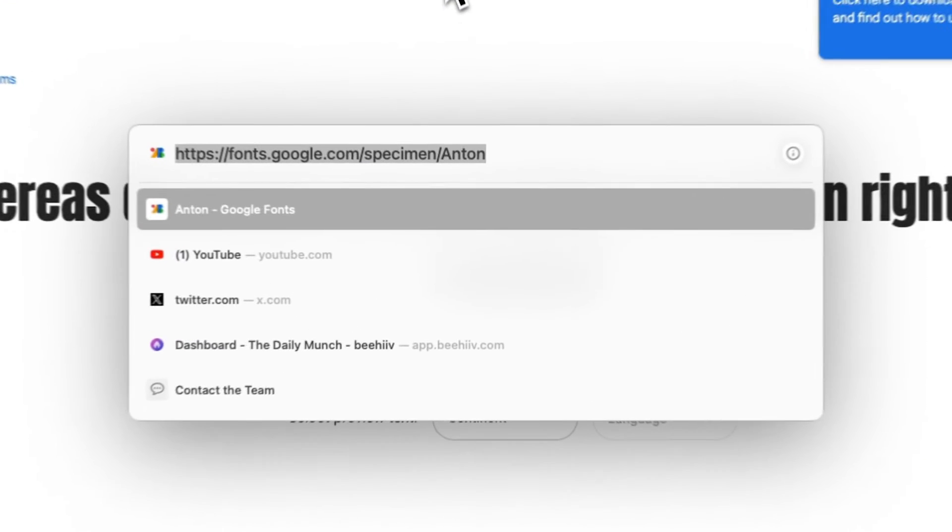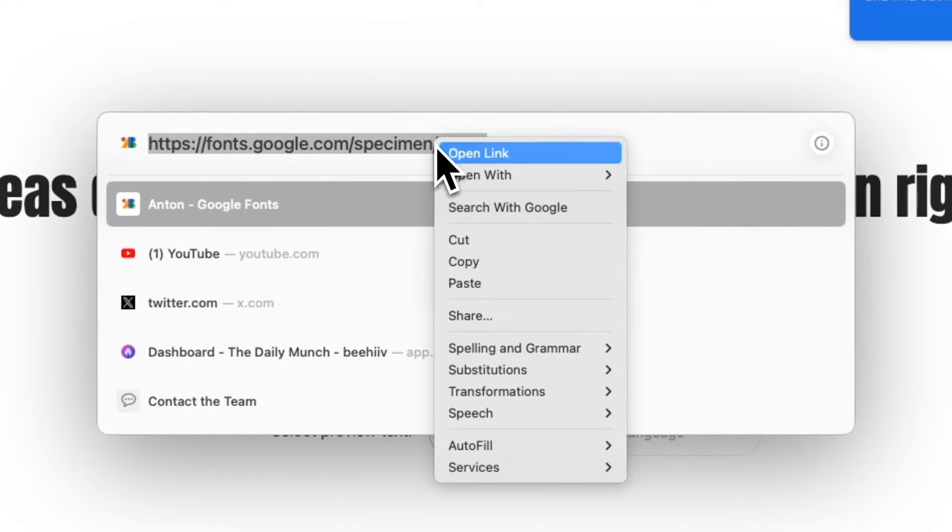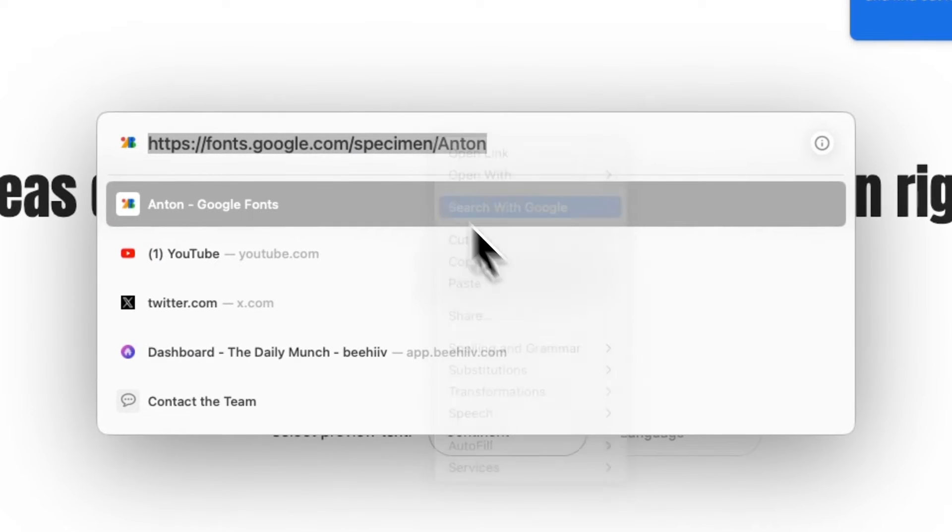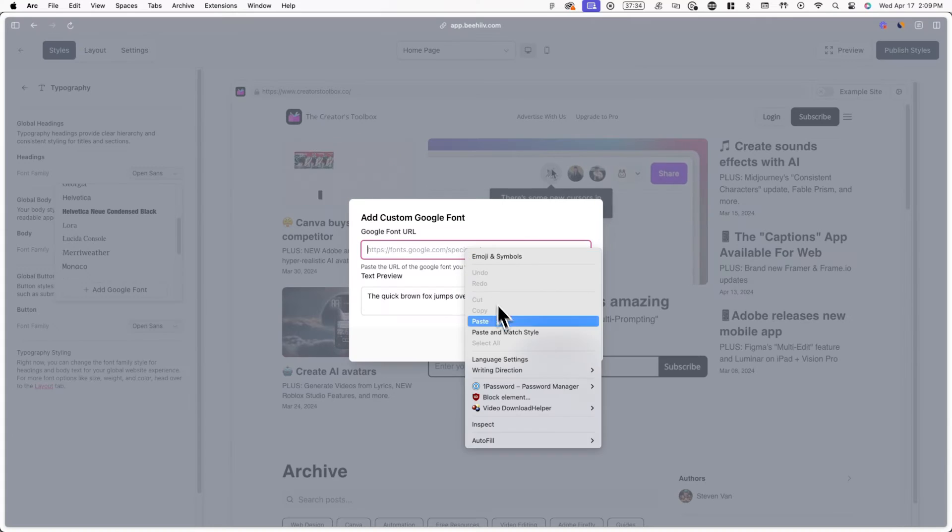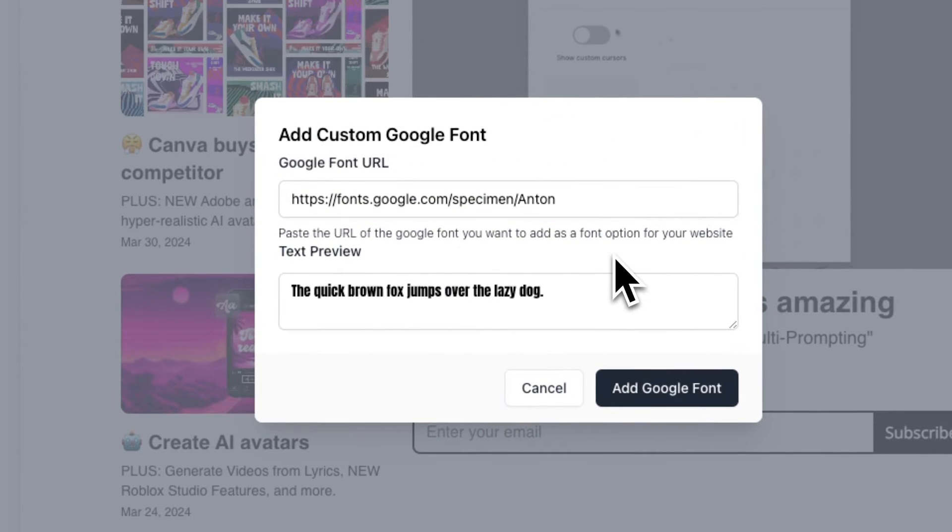From here, copy the URL of this page from the address bar and then head back to Beehive. Now paste in the URL in the text field under Google Font URL.